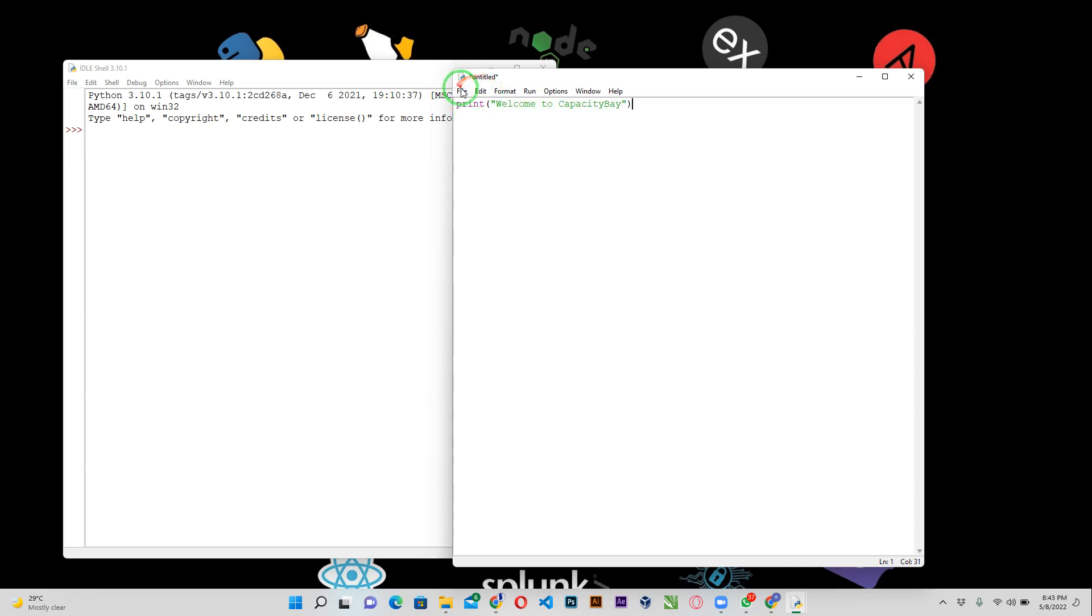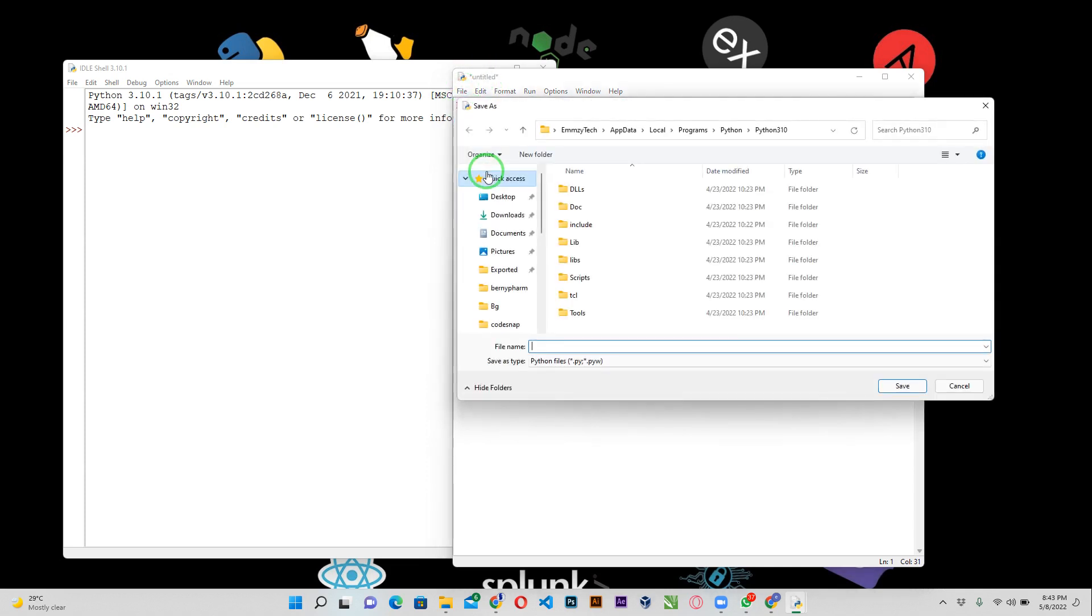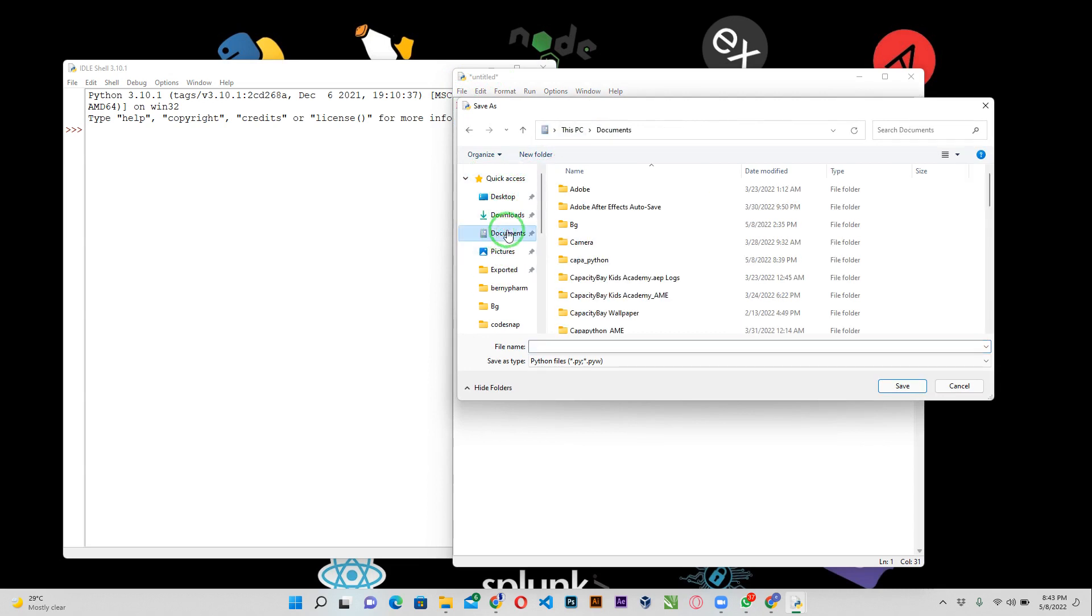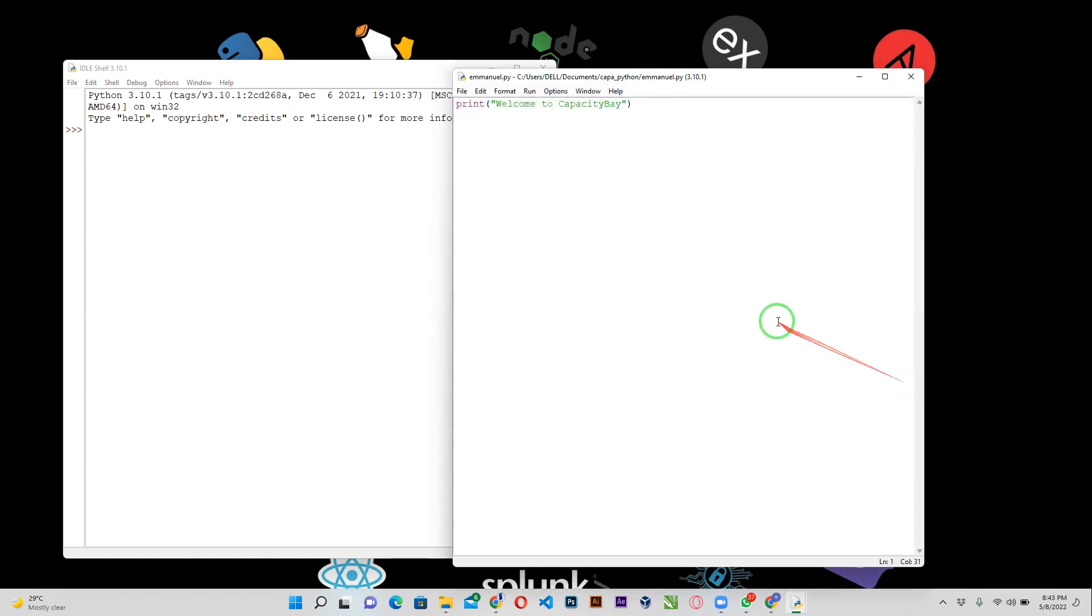I'm just going to save this file. I created a folder in my documents called Kappa Python, so I'm going to open up this folder and save. I want to be saving all my Python files inside this folder, so let me go ahead and give it a name. I'm going to give it my name, which is Emmanuel, and then save.